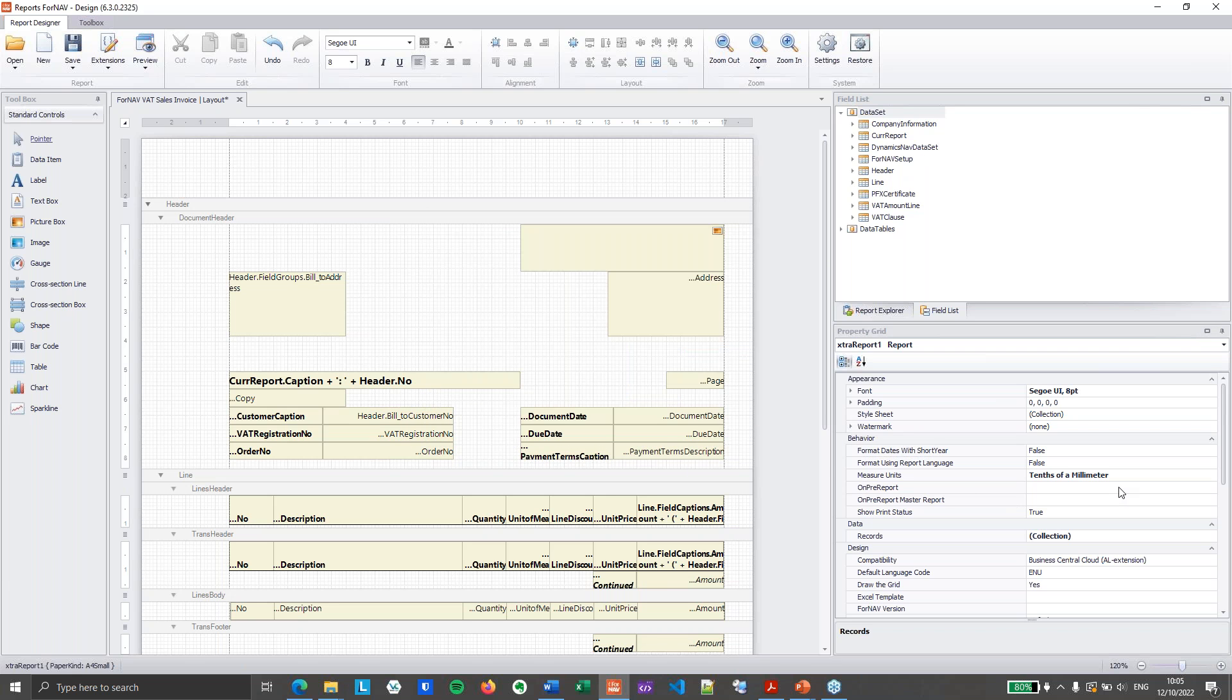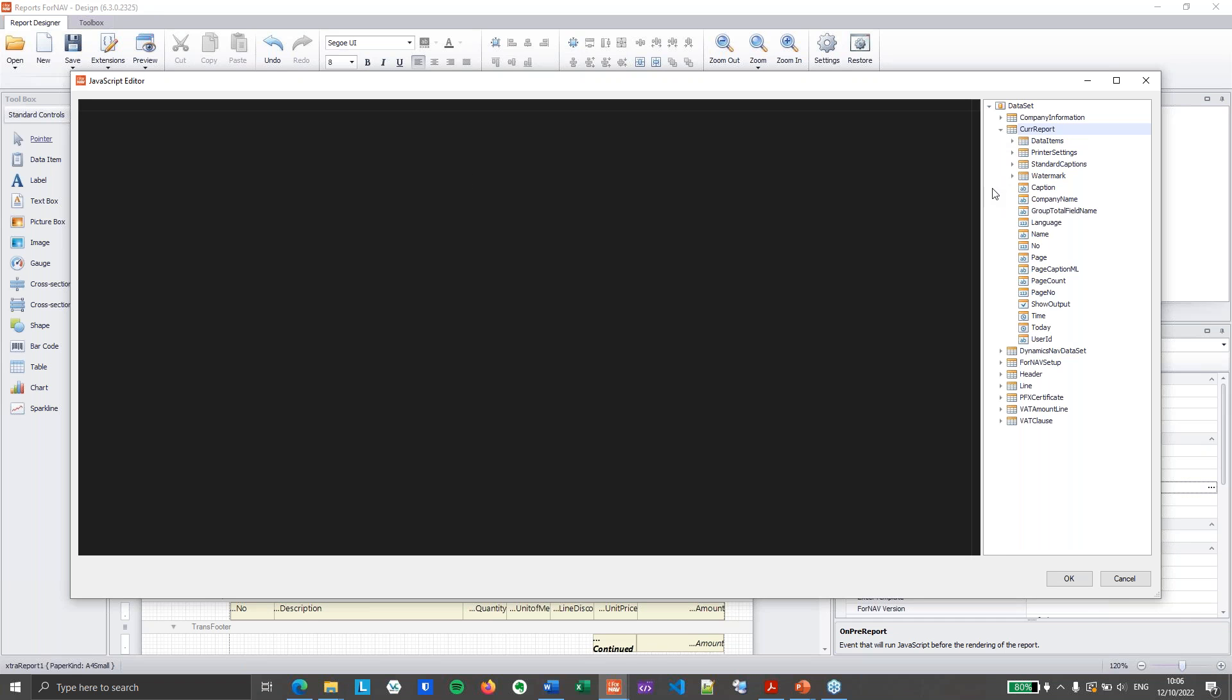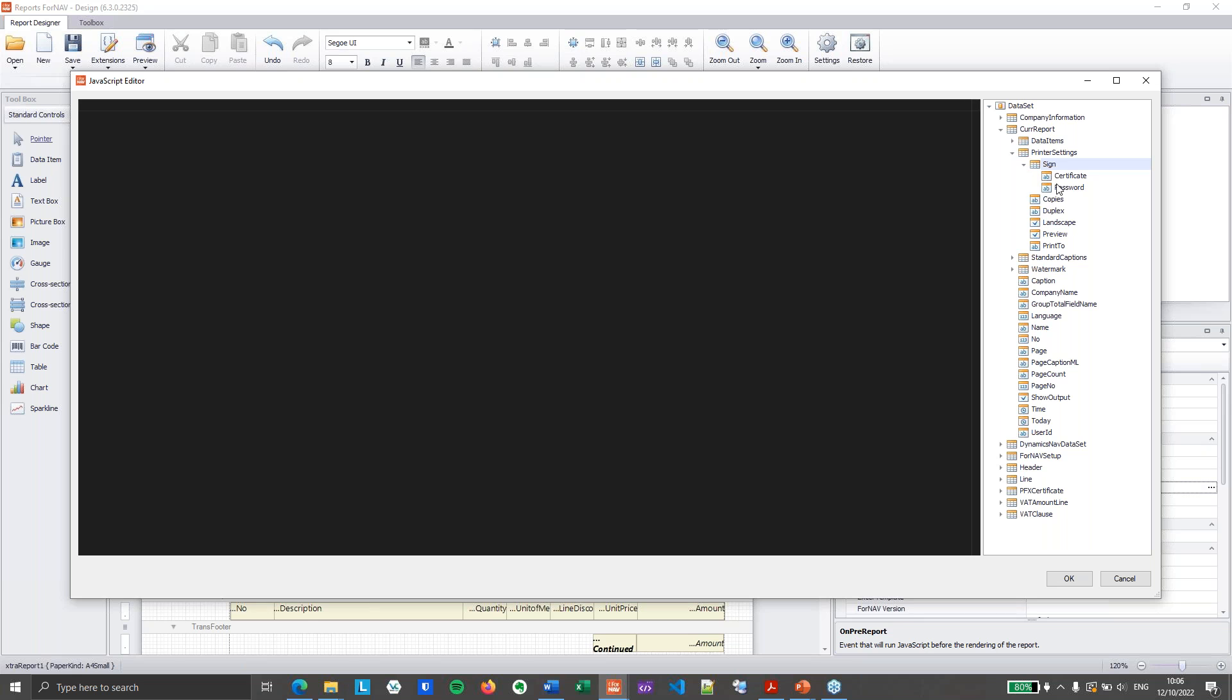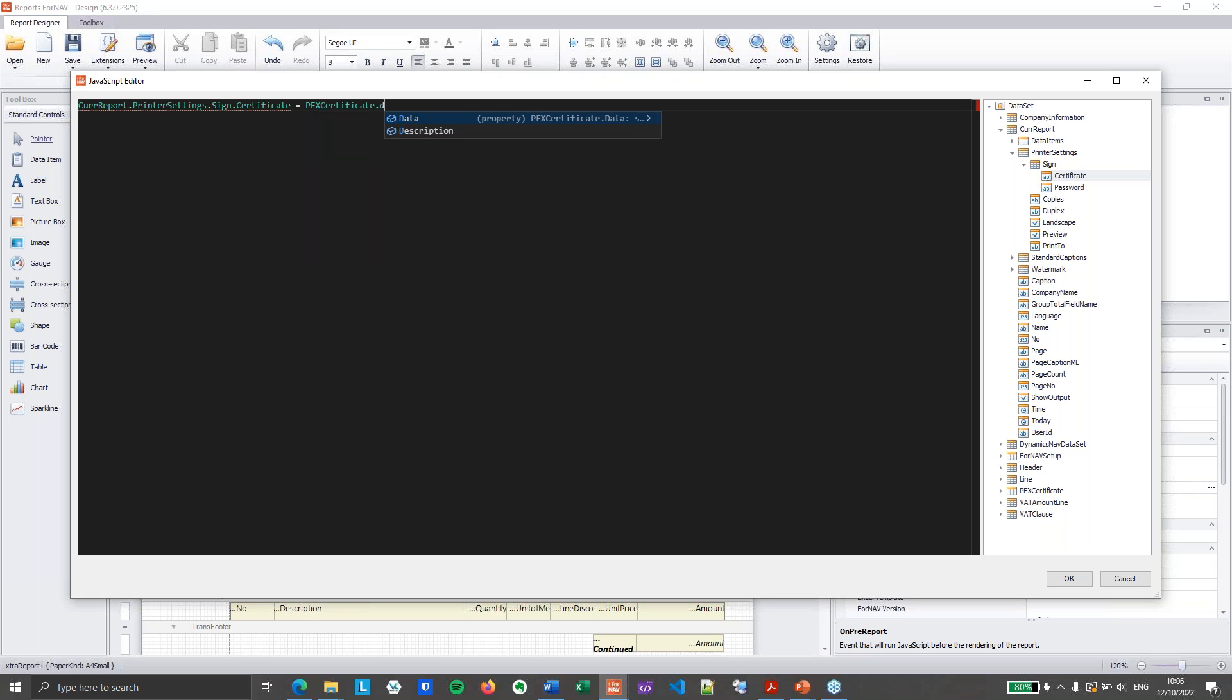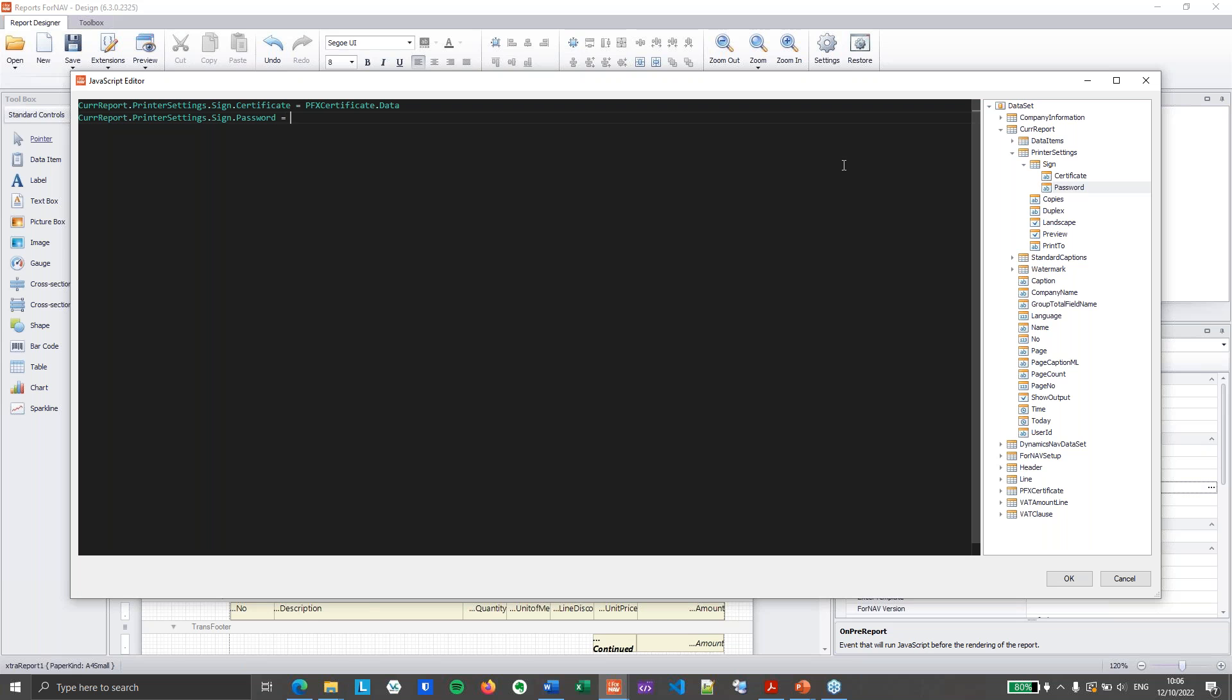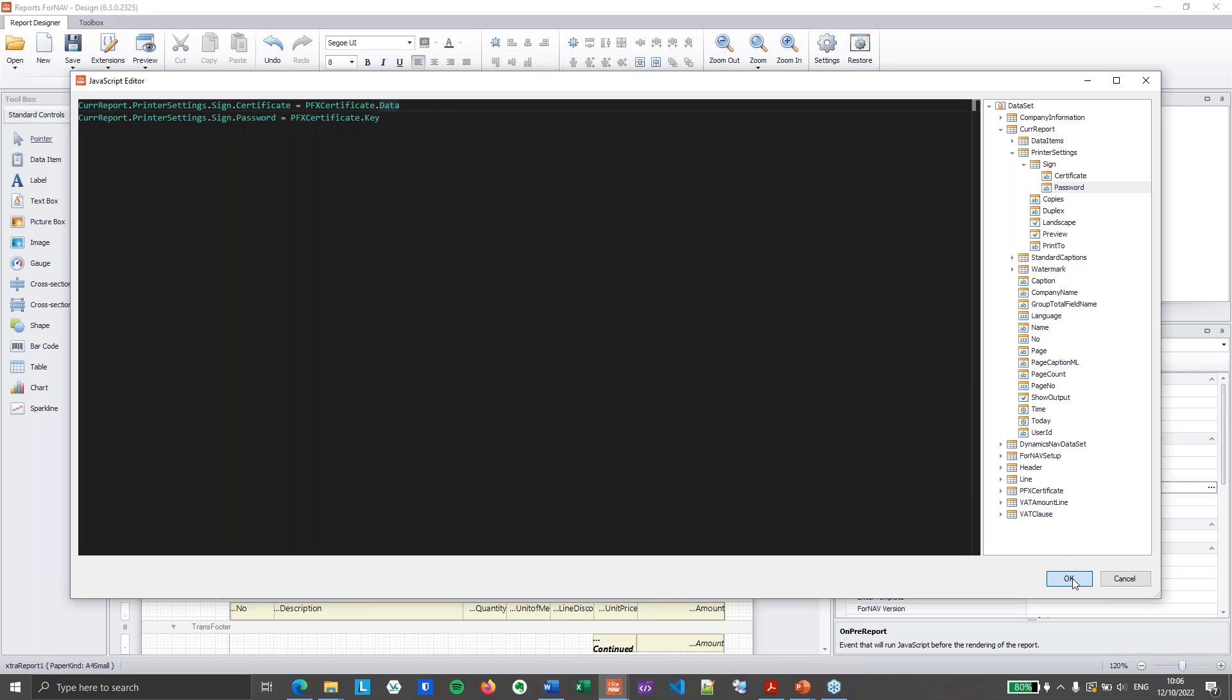And the second step in the OnPreReport, I need to tell ForNAV to sign this document with this certificate. So I'm going to go to curryport, printsettings, signcertificate. And I will assign that with my pfxcertificate.data, which is the actual blob field, the actual certificate. And then, of course, I need to sign it with the password. And that will be my pfxcertificate.key field. So, in short, I've loaded the pfxcertificate in a blob field in my ForNAV report. And I've assigned the curryport printer setting signcertificate and password with the relevant data.